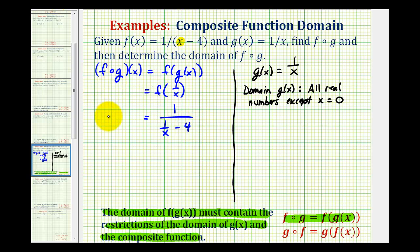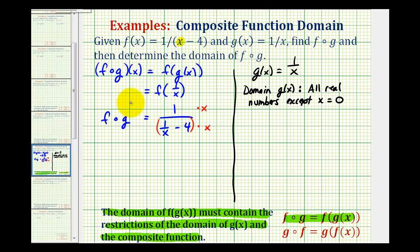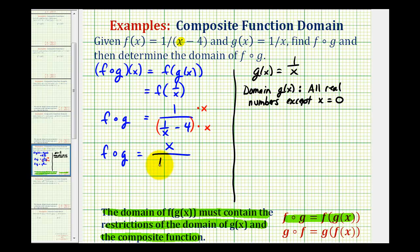So this would be our composite function, which if we wanted to eliminate this fraction in the denominator, we can multiply the denominator by x as well as the numerator to change the form of this function. So f of g would be equal to x over one minus four x.